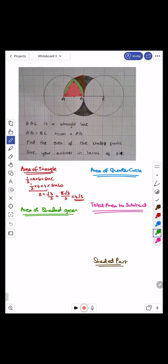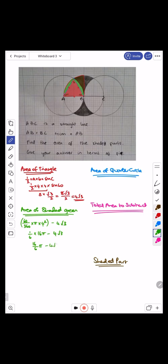To get the area of the shaded segment, I'm going to do sector take away triangle. So the area of the sector is theta over 360 — that's 60 over 360 — times pi times radius squared, take away the area of the triangle which is four root three. So that's one sixth multiplied by 16 pi take away four root three, which gives 16 over six pi take away four root three, simplifying to eight over three pi take away four root three.